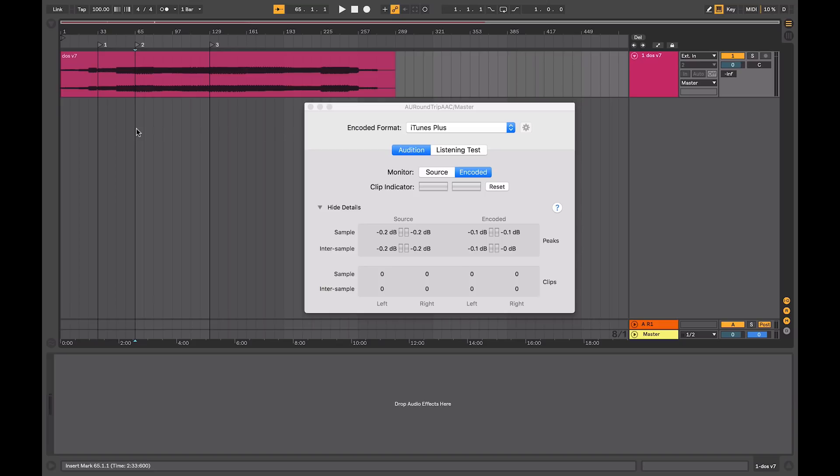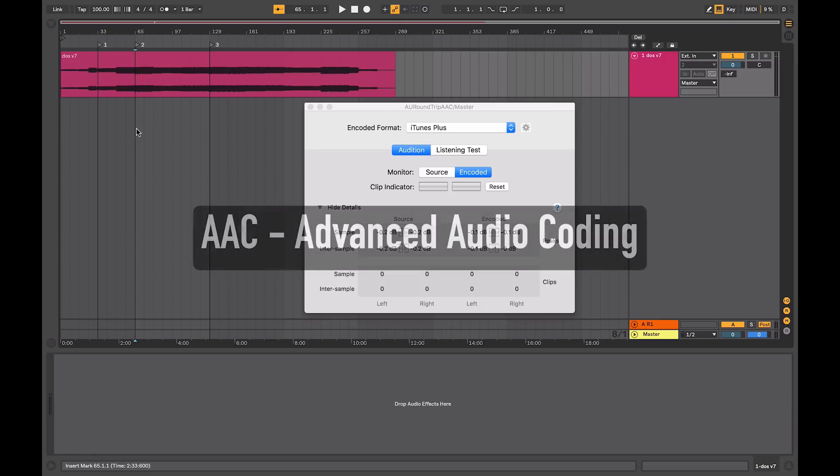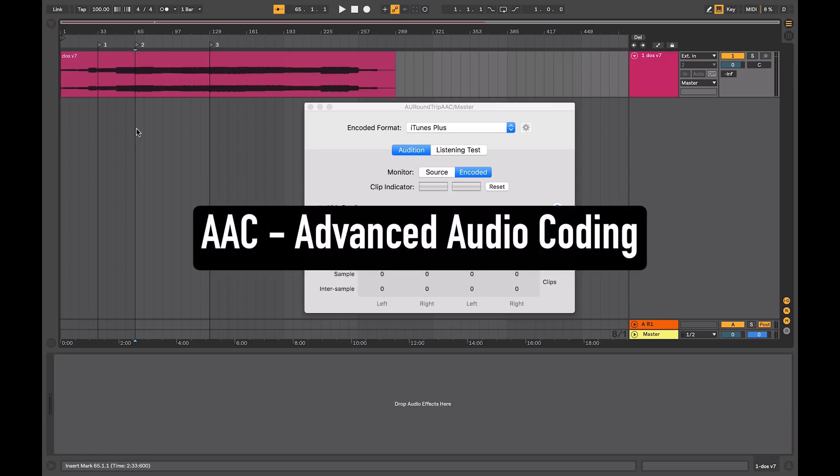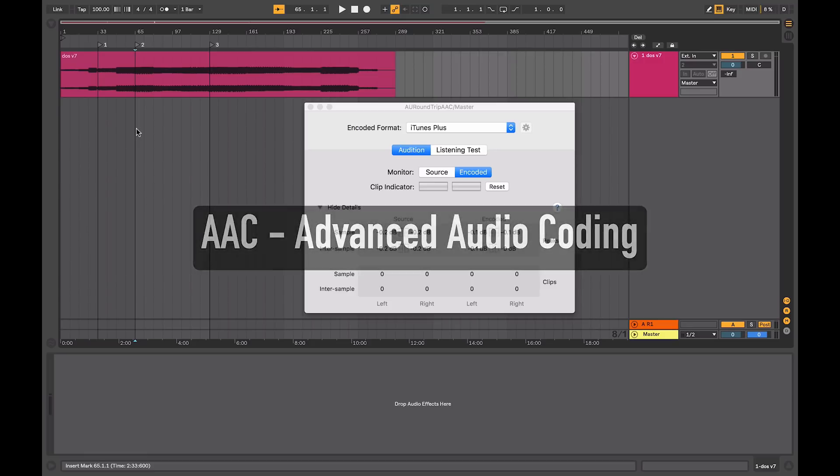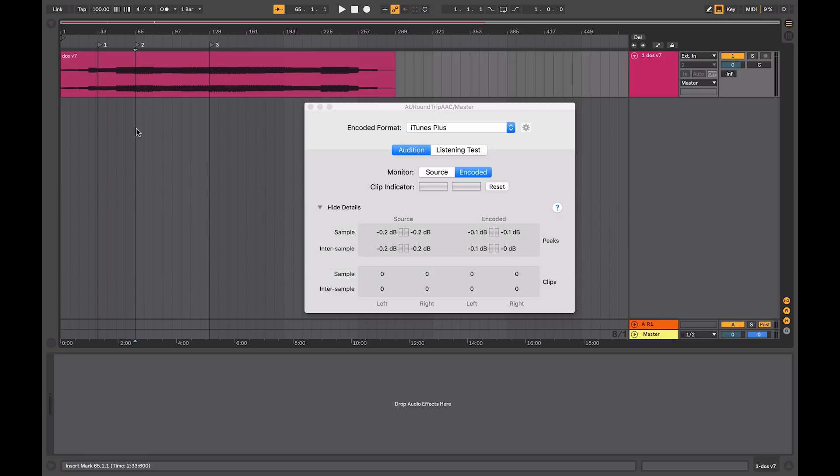Apple brought in the Mastered for iTunes standard as a way to standardize the quality of the streaming audio that they are providing to their customers. The standard that they use is AAC, which is similar to MP3 in that it's a lossy compression, but it offers the potential for higher quality results.